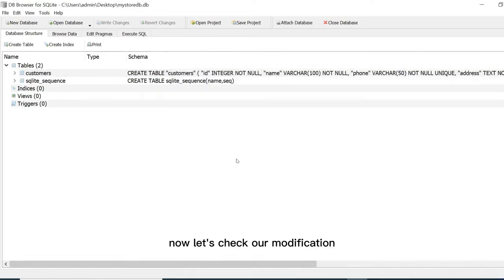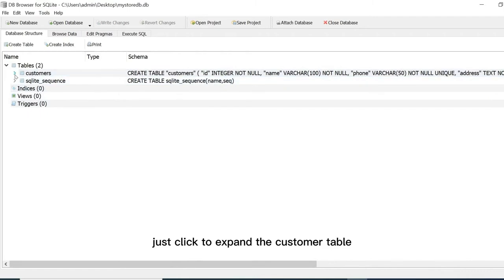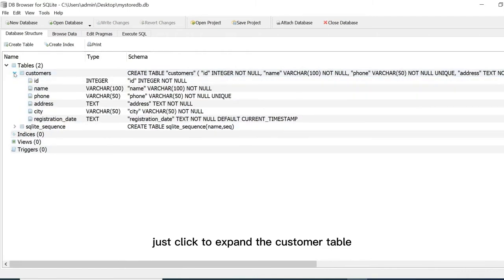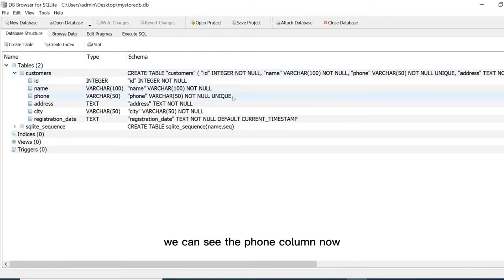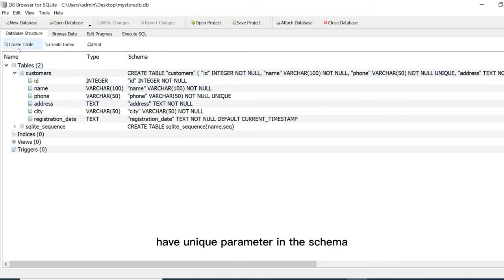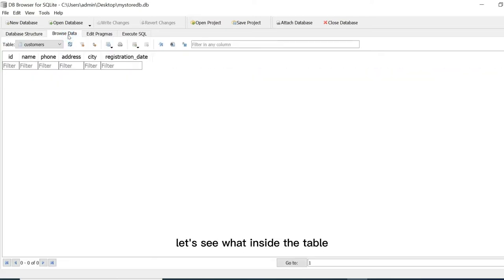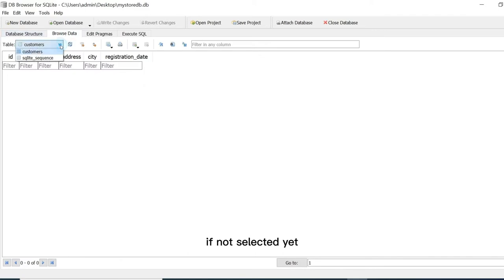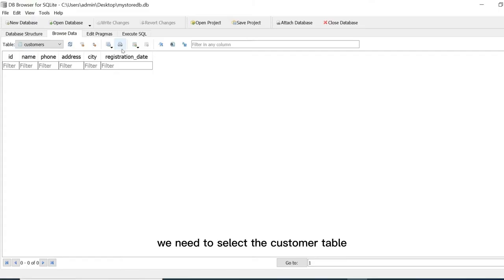Now let's check our modification. Just click to expand the customer table. We can see the phone column now has unique parameter in the schema. Let's see what's inside the table. Just click on the browse tab, if not selected yet. We need to select the customer table. The table is empty.